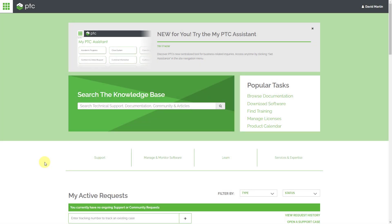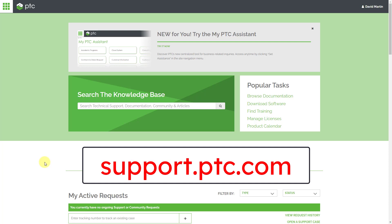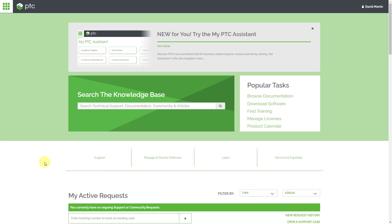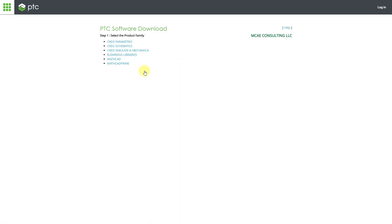Here I am in a web browser. I am at the PTC support site, which is support.ptc.com. From here, you will want to click on Download Software. And then from the Order or Download Software Updates page, click on the hyperlink for Order or Download Software Updates.